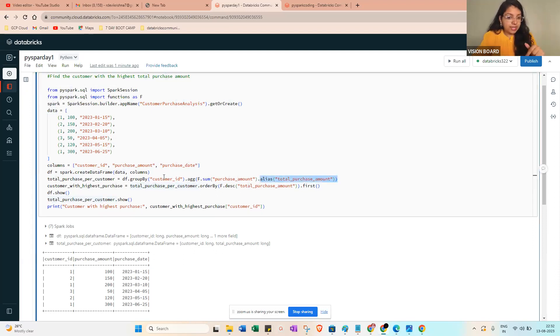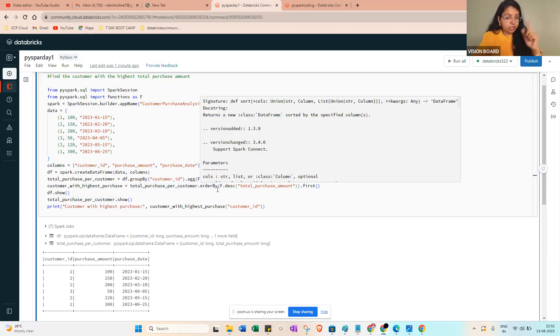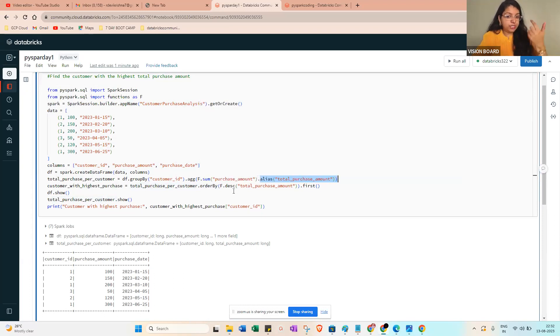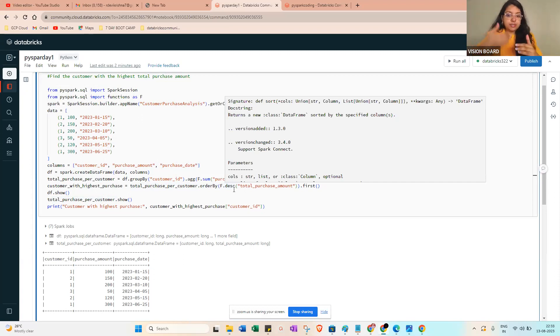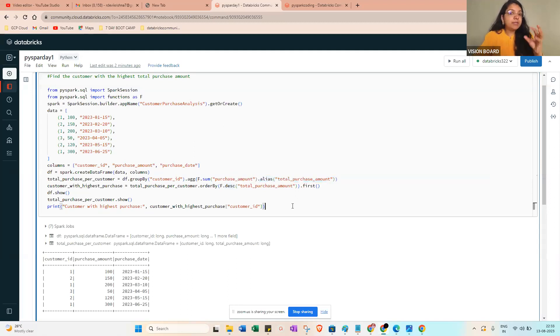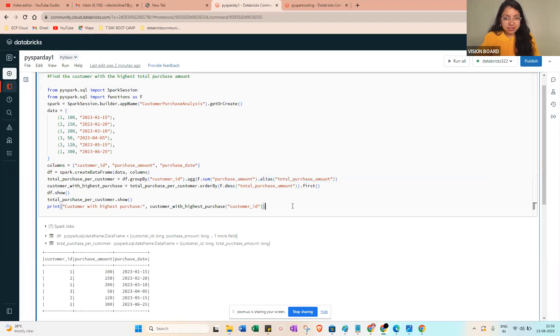If you want, you can get the alias also. Then finally you need to orderBy f.desc - descending from the descending order. Descending the purchase_amount dot first. If you give like that, you will get a complete answer for this.